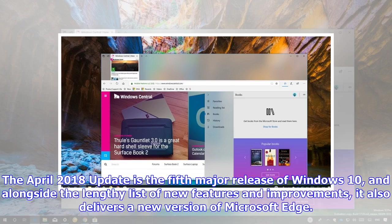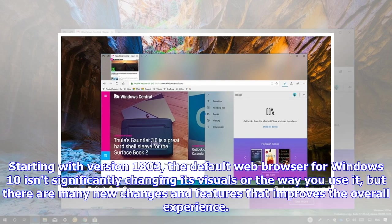The April 2018 update is the fifth major release of Windows 10, and alongside the lengthy list of new features and improvements, it also delivers a new version of Microsoft Edge.